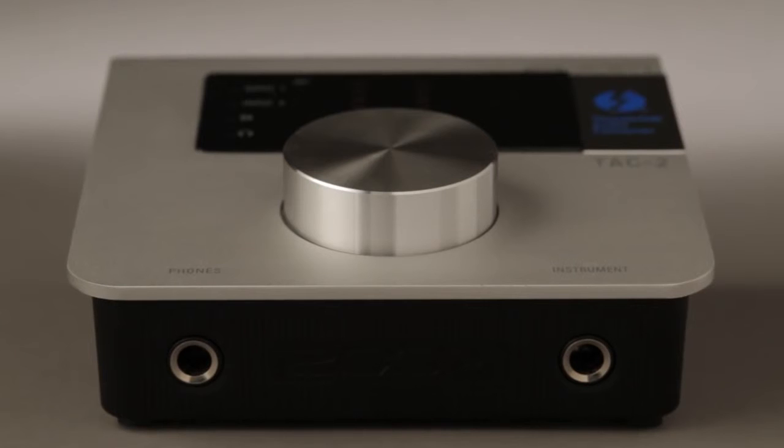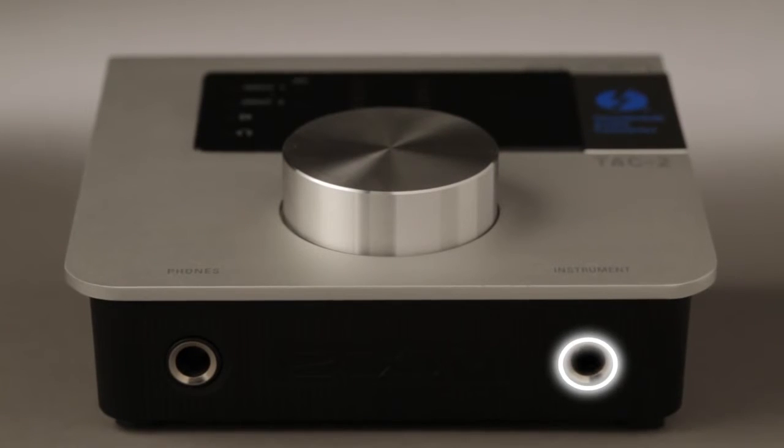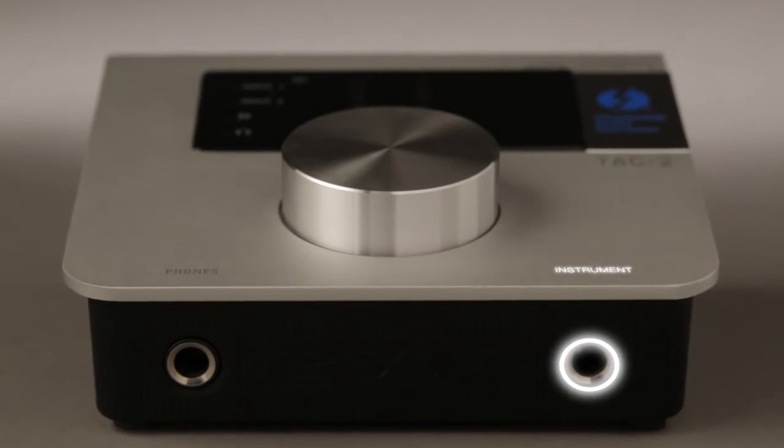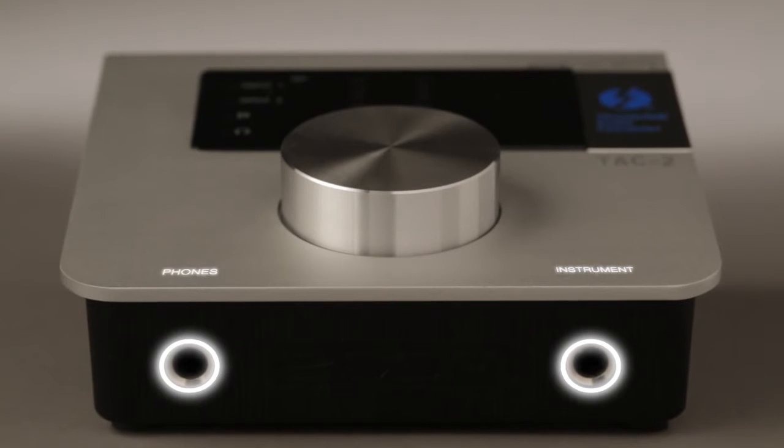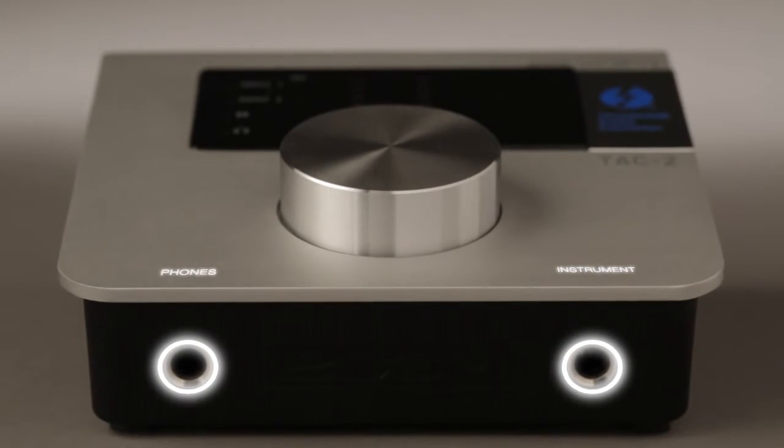The front panel offers a high-impedance input for connection of instruments like electric guitar and bass, plus a headphone jack for private monitoring of your audio signal.